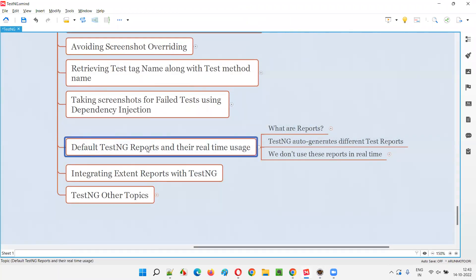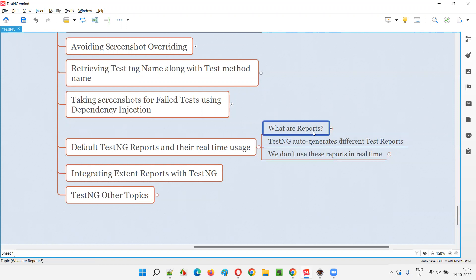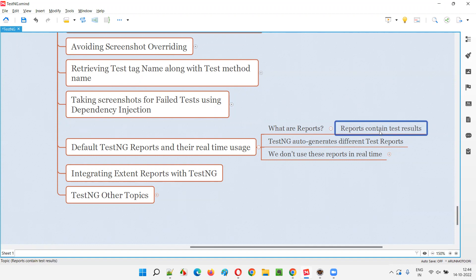Before I talk about default TestNG reports, we have to understand what reports are. Reports contain the results of the automation scripts which got executed — some automation scripts may fail, some may skip, some may pass. All these results will appear in the reports. Some HTML reports will be there where we will see the results: fail, skip, pass, and so on, which I'm going to practically show you now.